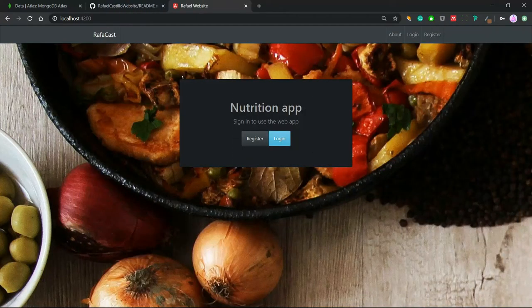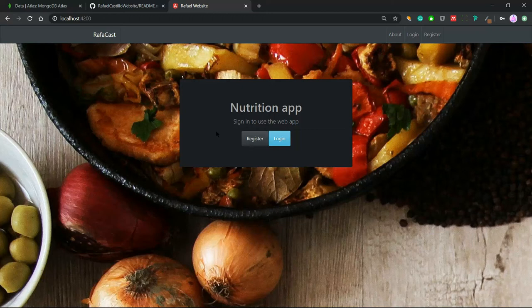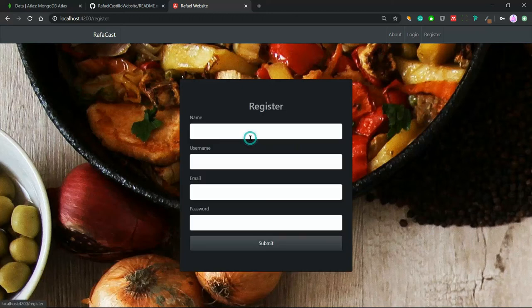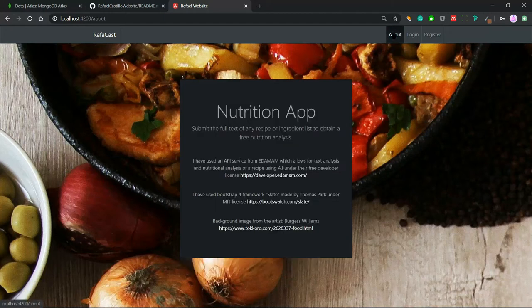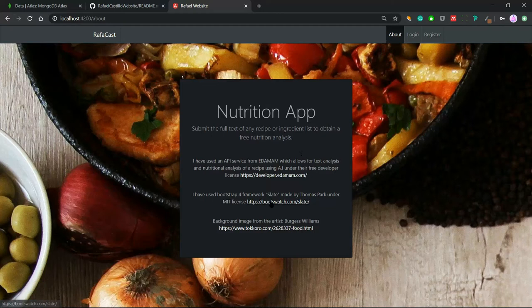This is our home screen of our website. Here we can choose to go to register and get our registration form. We can also go to the About which holds some information and links about the website. But for now, let's go back to the registration.